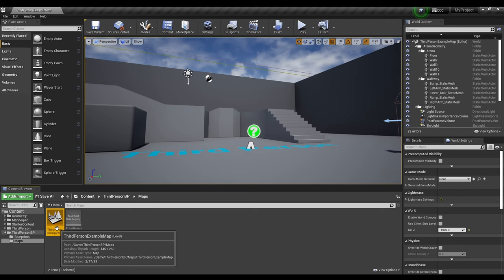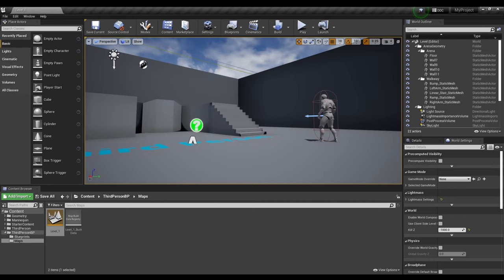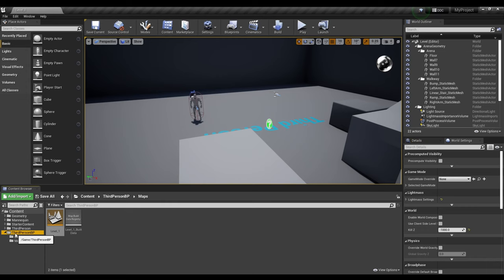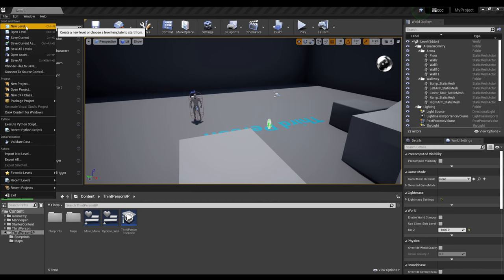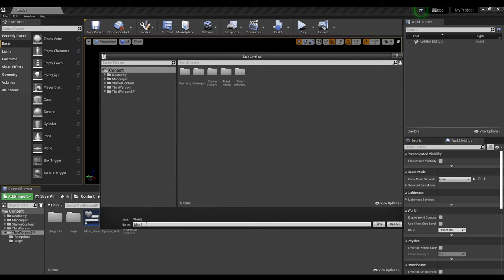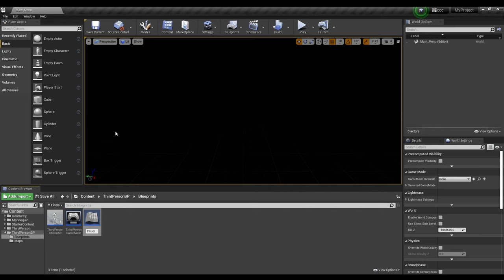After that, we're going to rename the map to Level 1. Next, we'll add a new level, and once we've added a new level, we're going to save it. We're going to title this Main Menu. After that, we go to third-person game mode, duplicate it, and change it to Player Game Mode.